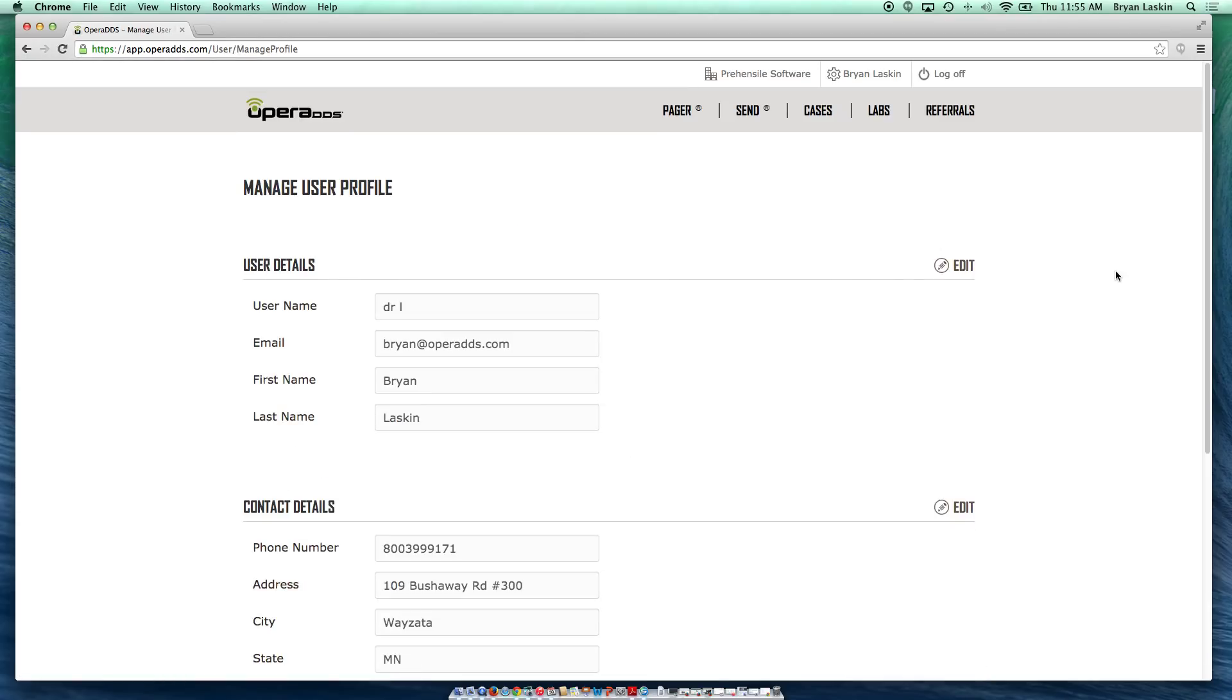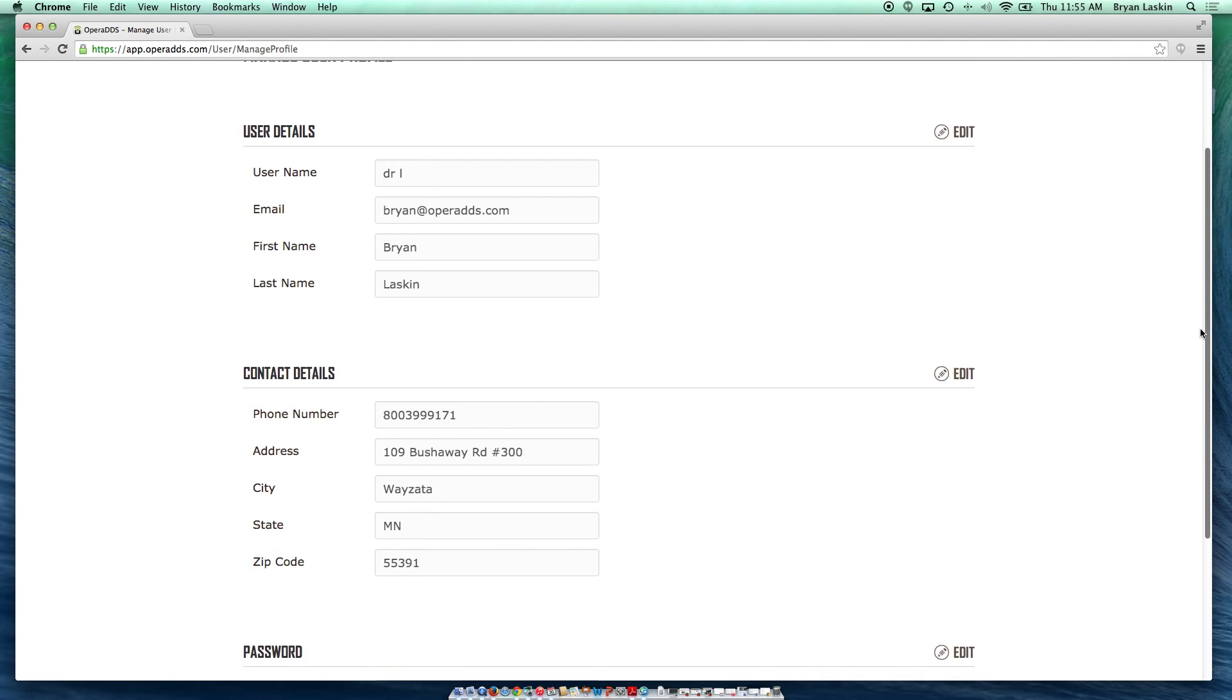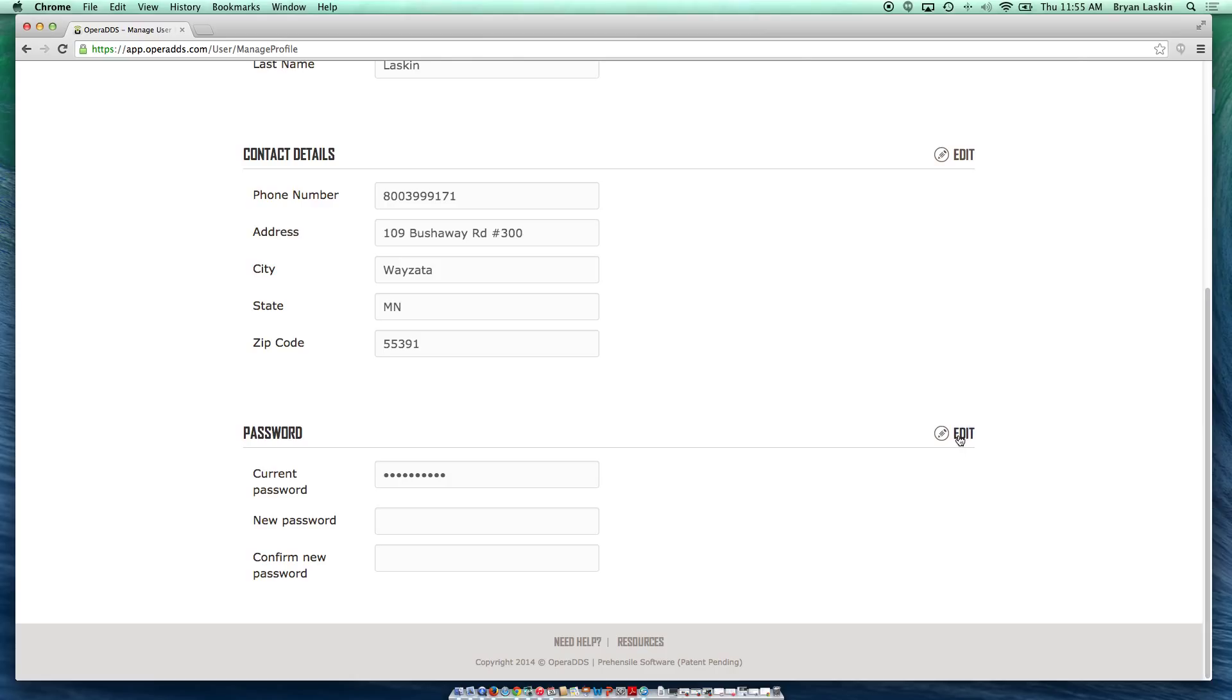Here you can edit your user details, contact details, or password. If you want to change any of them, just click the edit button here, put in the information.